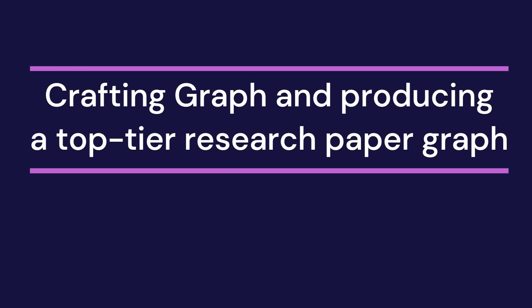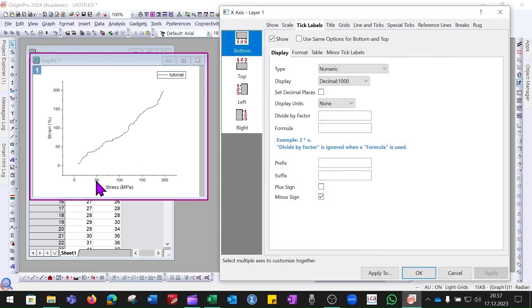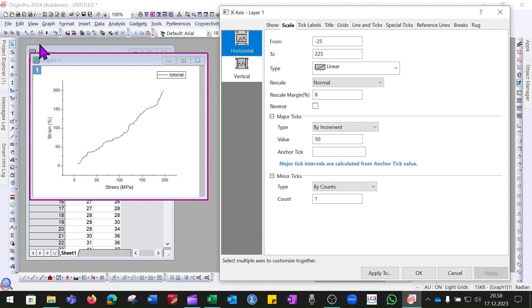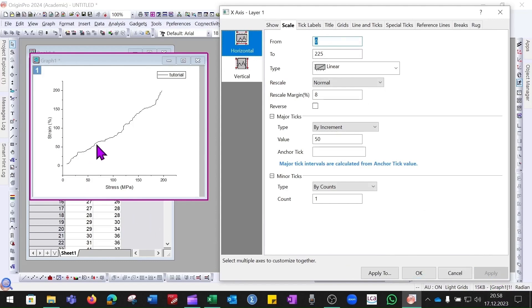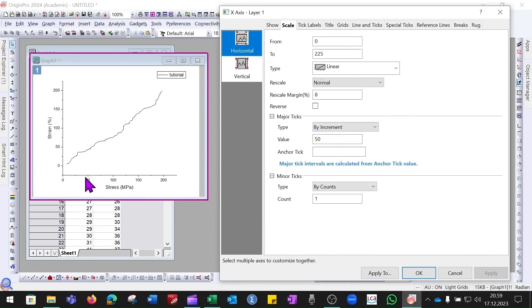To improve graph quality, double-click on any axis — either the Y or X axis — and a dialog will appear with different options. Under the Scale option you can change the scale range; for example, the scale currently starts from -22 and goes up to 225. If you want to display it from zero, enter zero and click Apply. You can also change the maximum value. Under Major Ticks you can see options like 50, 100, 150, 200 and choose how to display them.